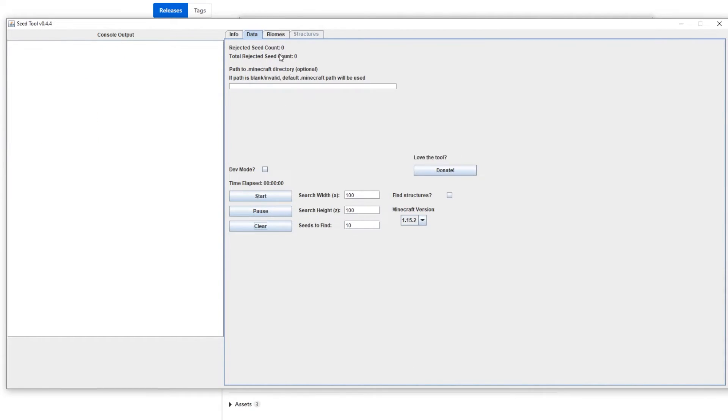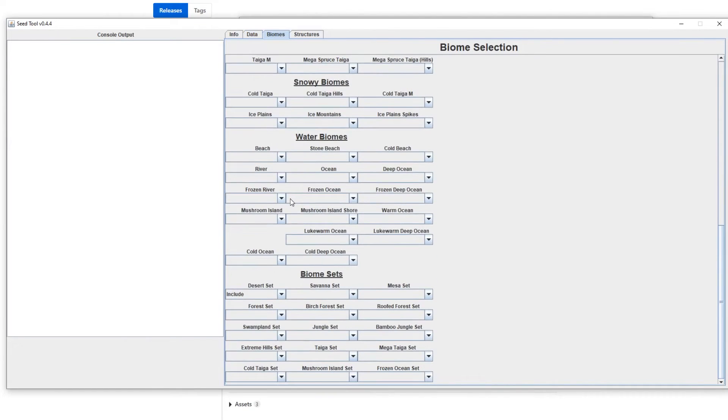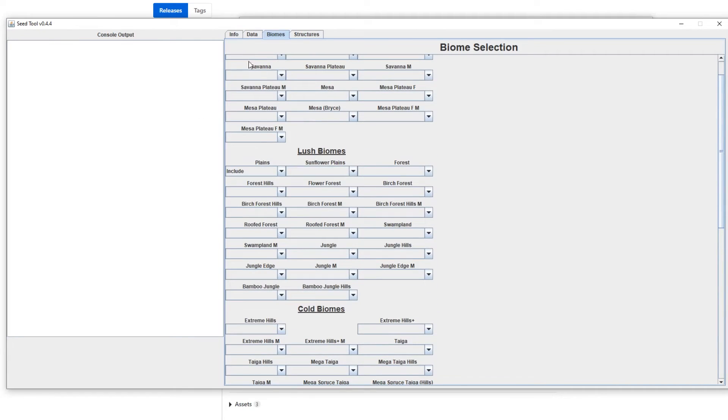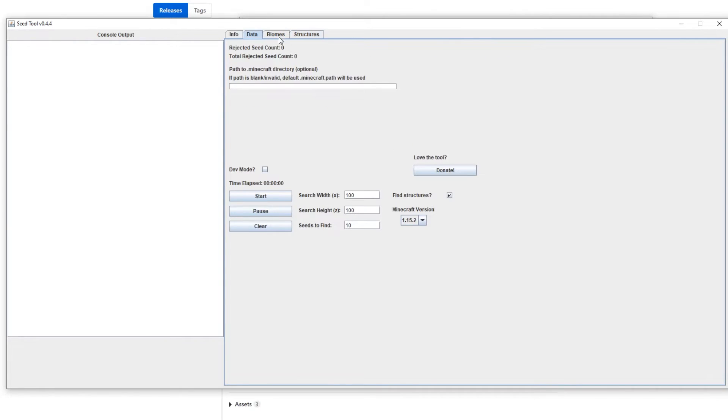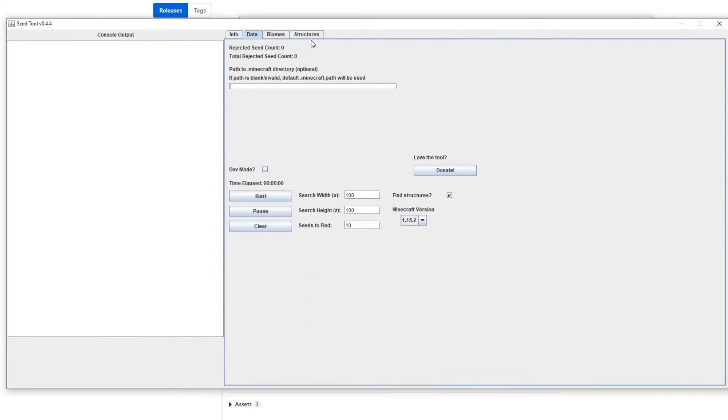And then I'm gonna clear this now, and I'm gonna actually enable find structures. So this time around I'm going to remove the desert set and we're gonna just search for plains. But we're also gonna search for a village. So within a hundred blocks I want to have one village and a plains biome. So basically a village and a plains. Ideally, but it doesn't.